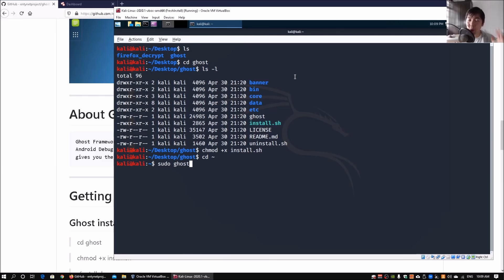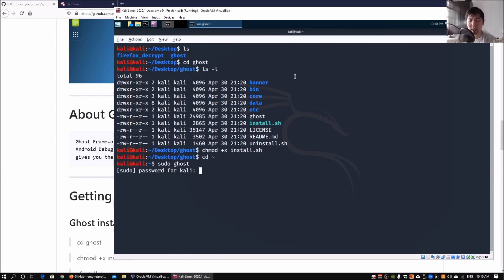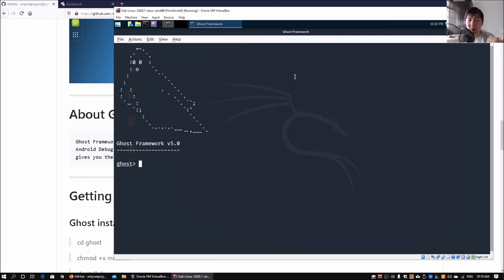Ghost requires super user privileges in order to run it. Go ahead and hit enter and enter kali for your password, or whatever password you have set for Kali Linux. The default one for Kali is kali. Here we are in the Ghost Framework version 5.0.